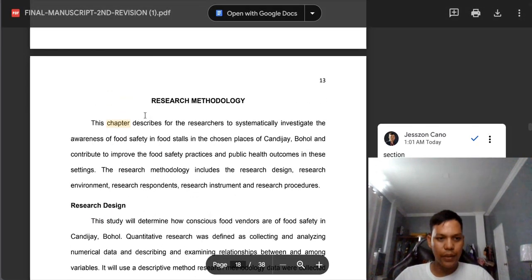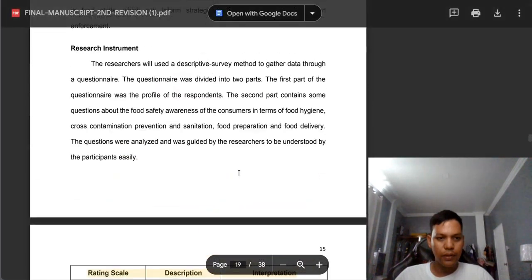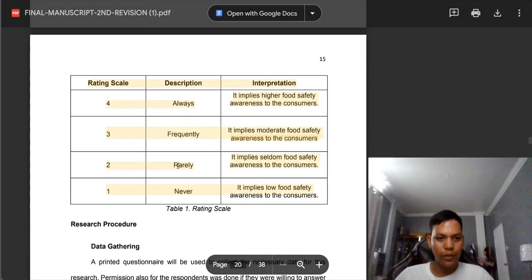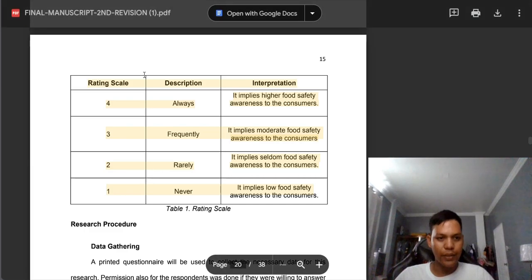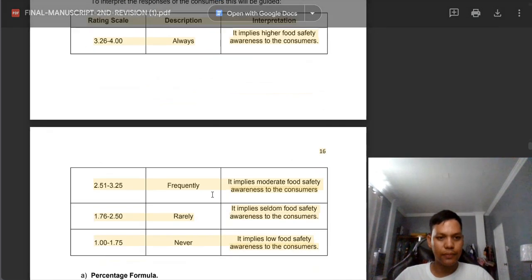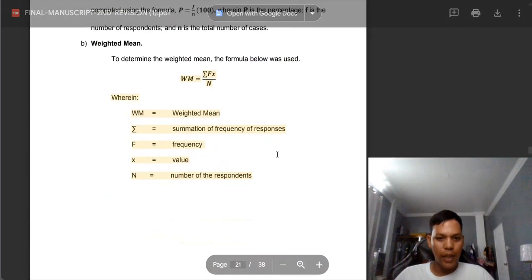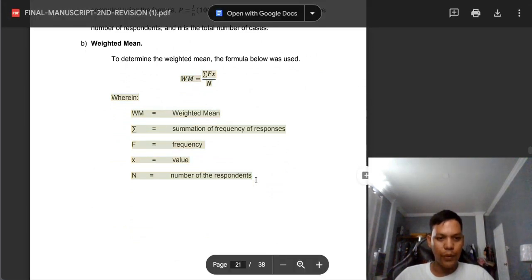This is not a chapter — this is a section. In this part, since this is part of the research instrument or part of the methodology, we need to add ranges — ranges in between rating scale and description. And we need to remove the formula — this is not the BISO Unified format. Remove formula.